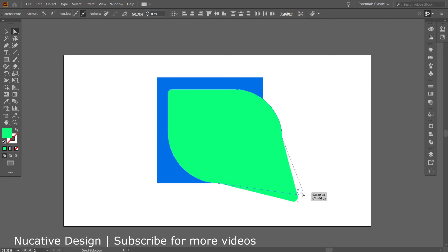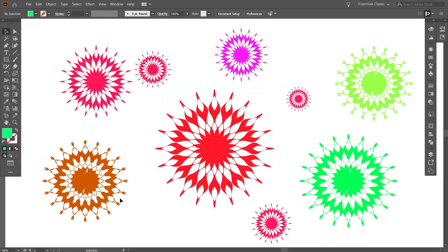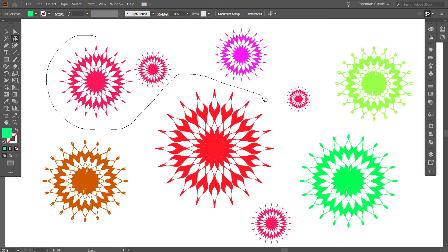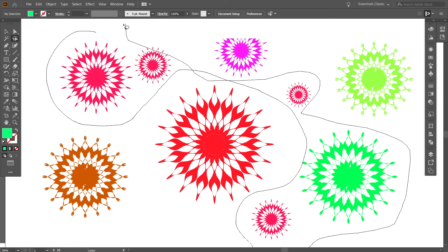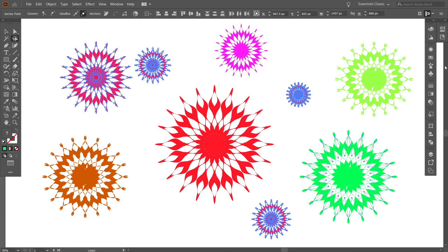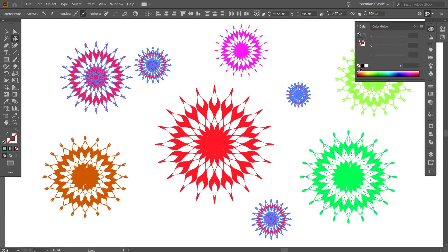If you have a lot of objects in your artwork, you can use the Lasso Tool to select objects from a specific area. For example, I have these flowers and I want to select this flower, this one, and this one. With the Lasso Tool I can select them and change their color.